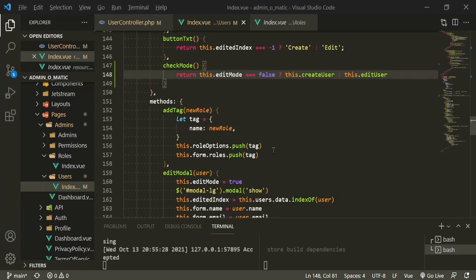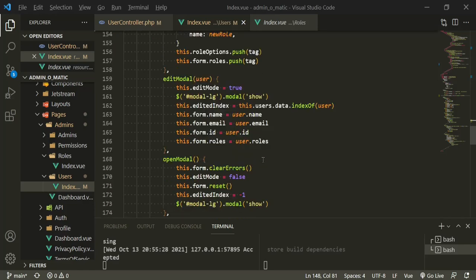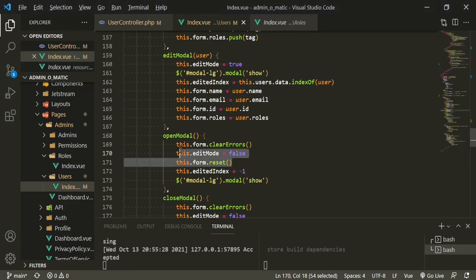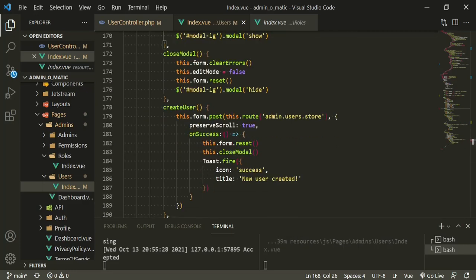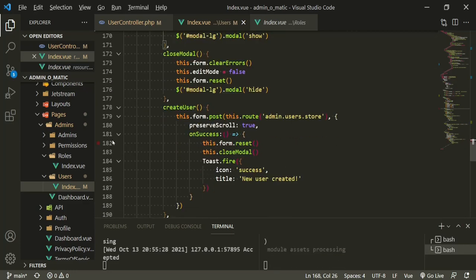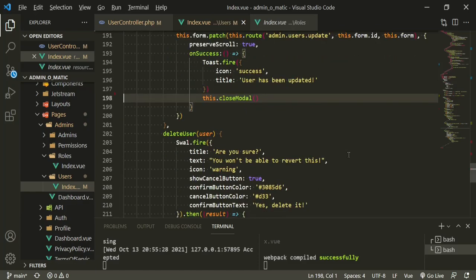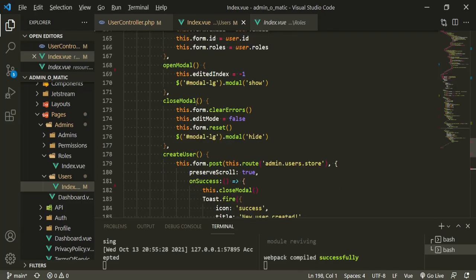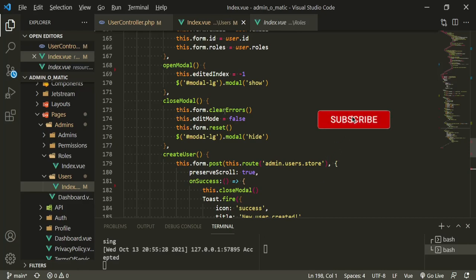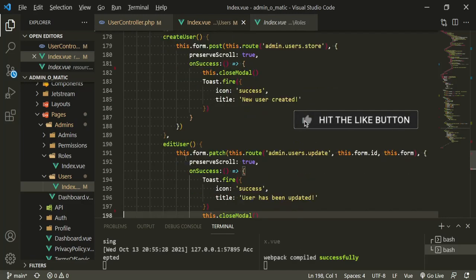Before we test, let's clean up the rest of the methods. Edit modal is fine. Open modal — we only need those two. Close modal — we can keep it. Create user — we can get rid of the form reset. Edit user — we can also get rid of the form reset. The reason is we've now left it solely to closeModal, which will run both formClearErrors and formReset, so we don't need it duplicated down here.